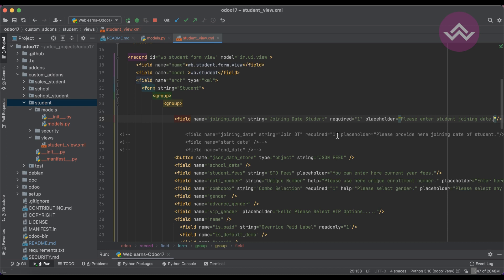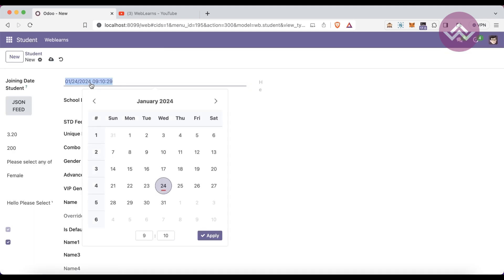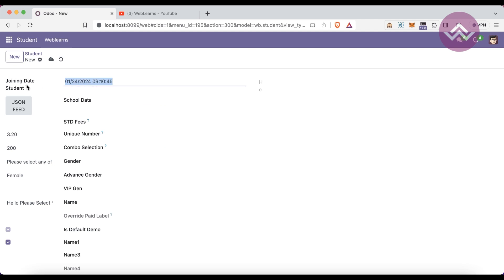The `placeholder` attribute is different from `help`. When the field is empty or null, the placeholder text is displayed inside the field — for example 'Please enter student joining date.' Once you fill in a date and time value, the placeholder text automatically hides. This is how you create a DateTime field. If you have any doubts, please comment below. In the next session, we will cover relational fields and Many2one.